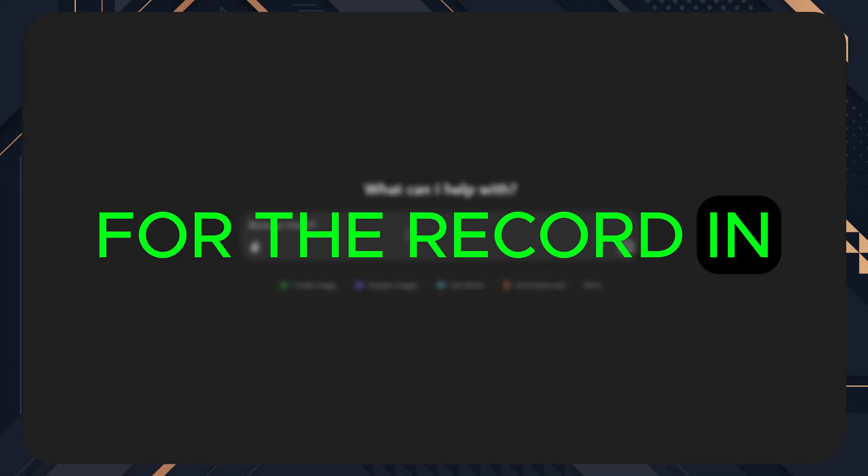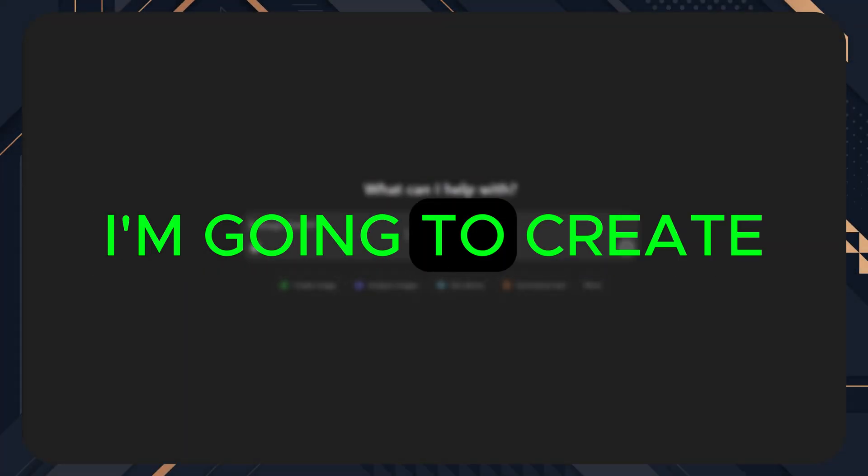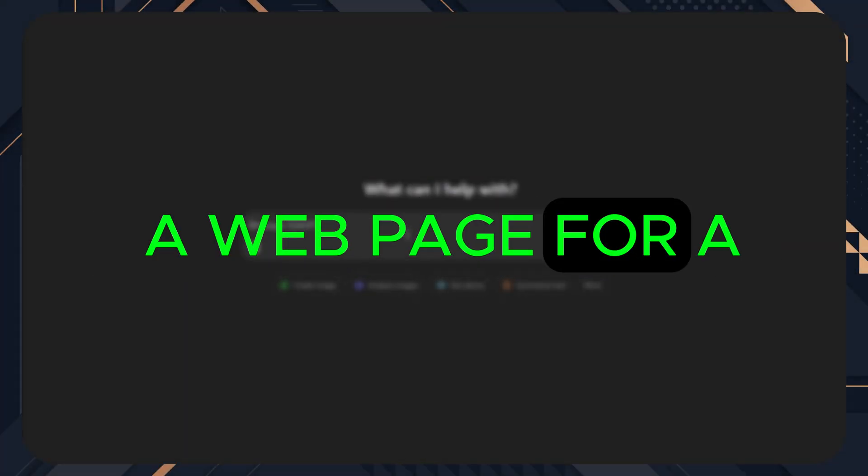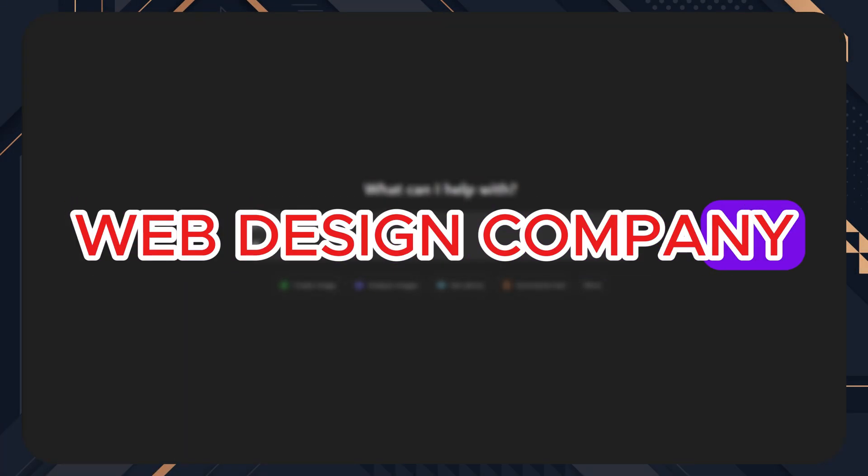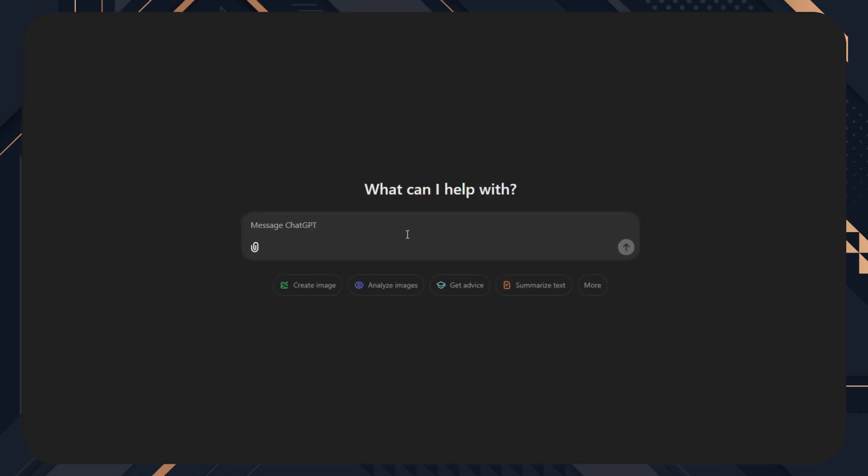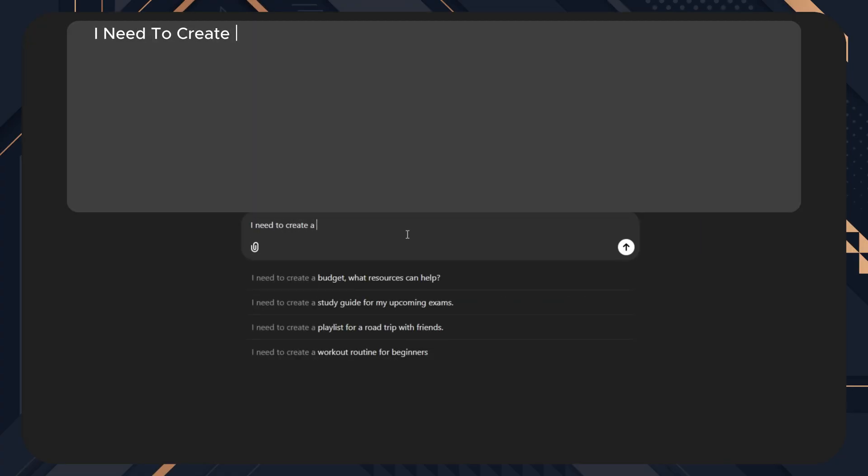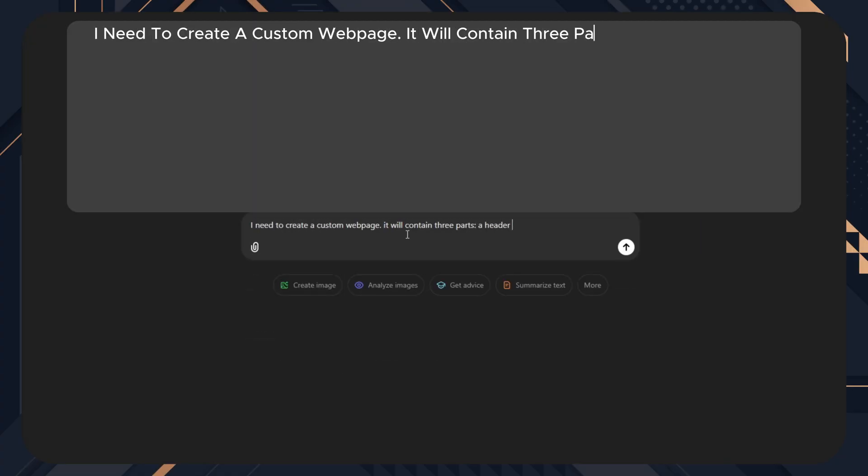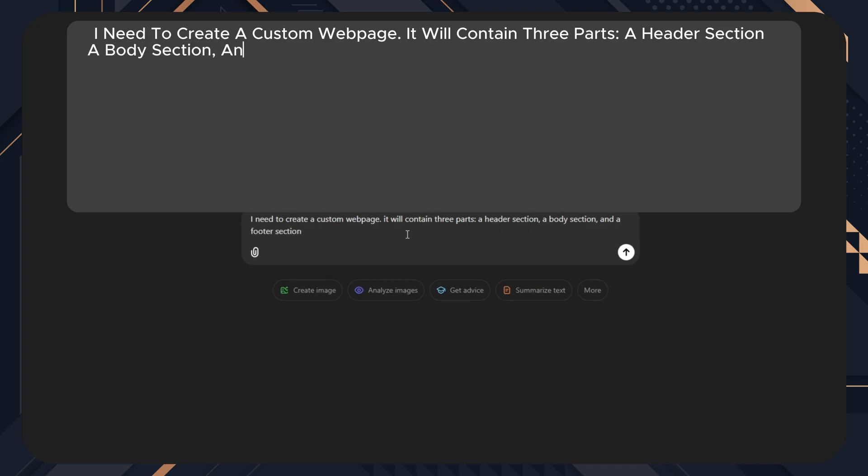For the record, in this video, I'm going to create a webpage for a web design company. Now go to ChatGPT and type: I need to create a custom webpage. It will contain three parts: